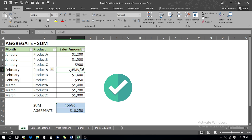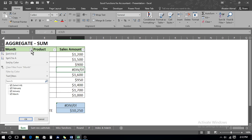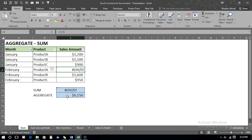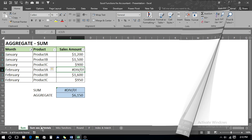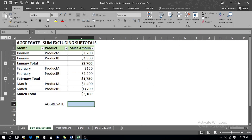We see that we are getting our result because the AGGREGATE function is ignoring the error value. If we place a filter on the data, it changes dynamically. Now let's move towards our second example.